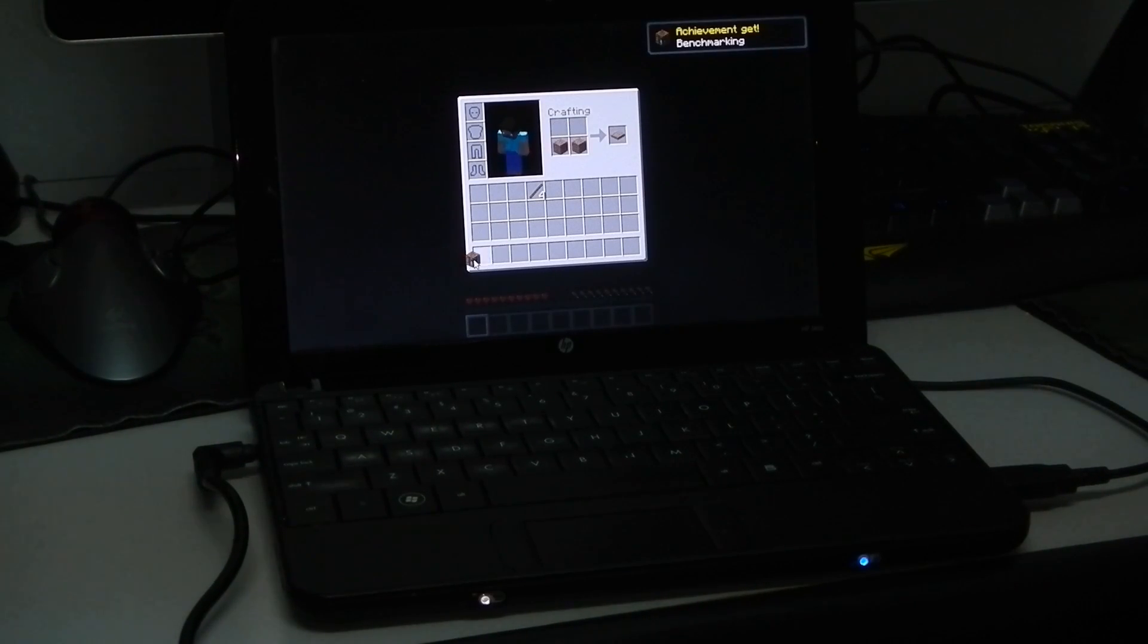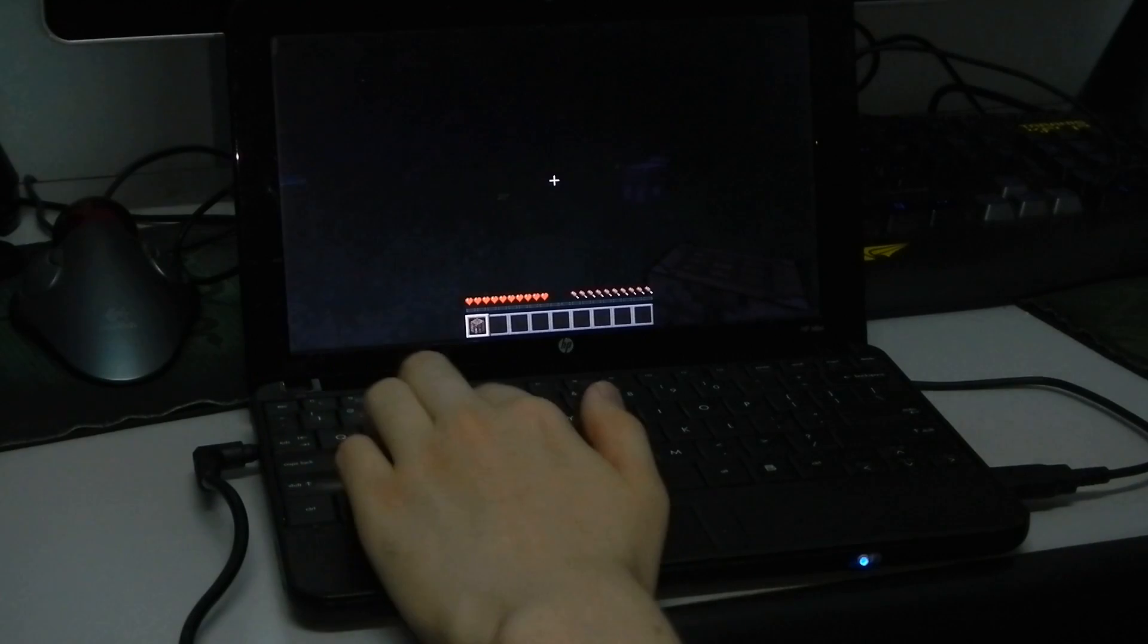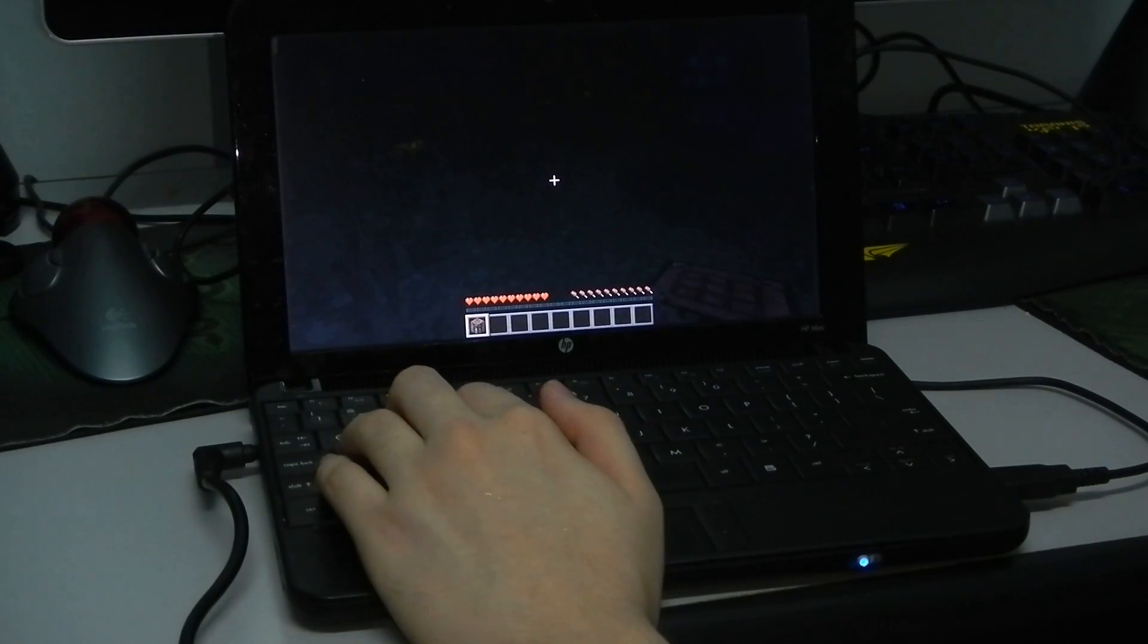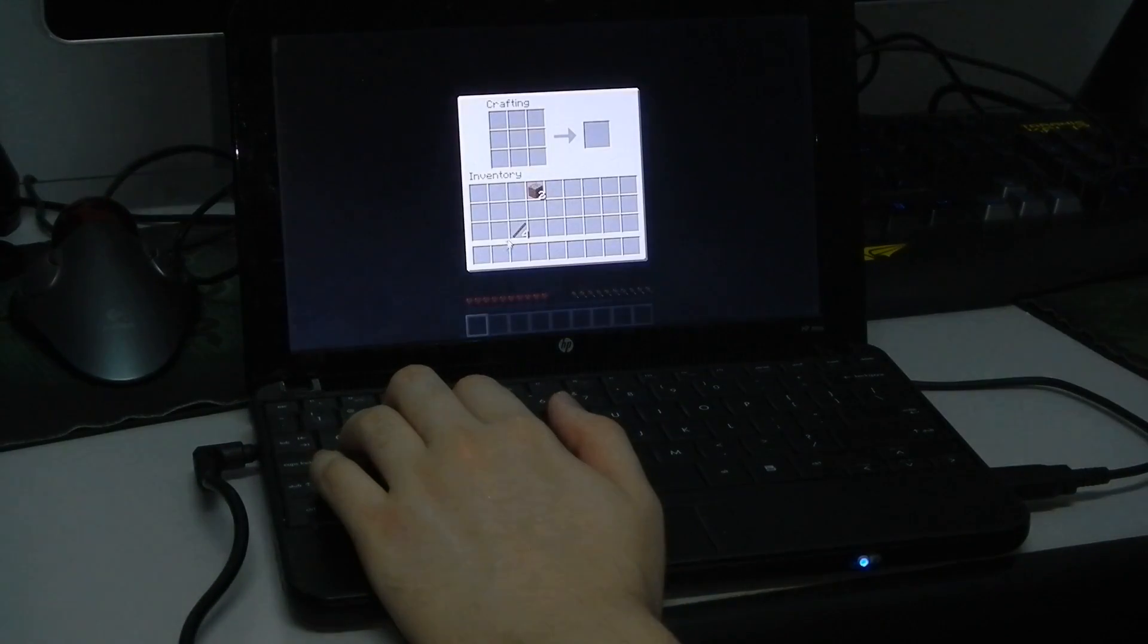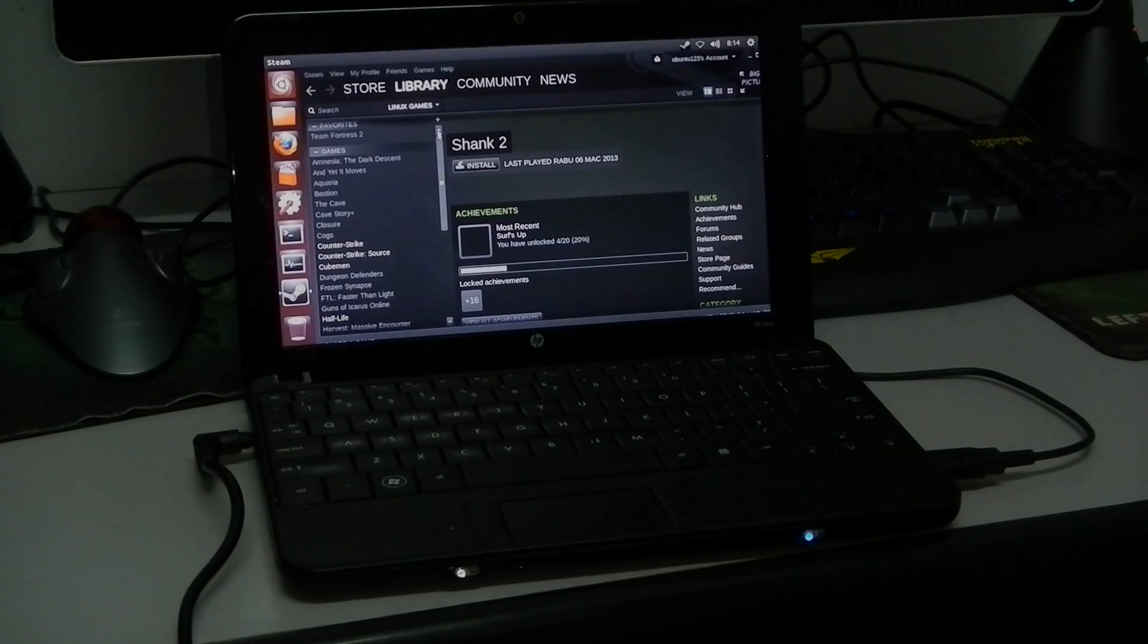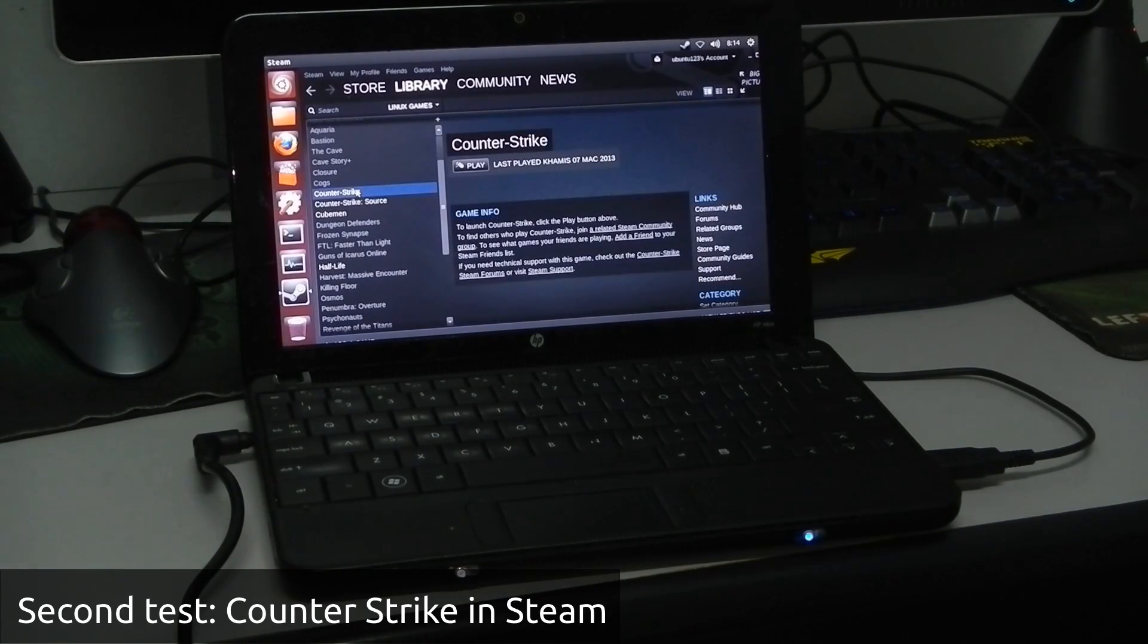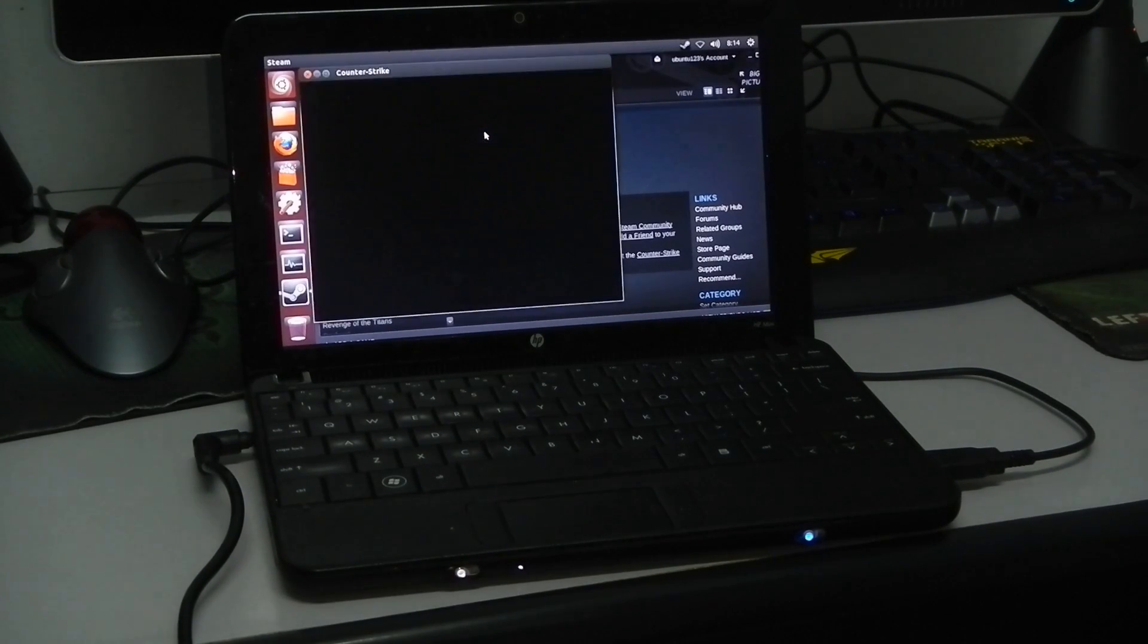I need a crafting table. I need a couple of sticks. See if we can put a crafting table down anywhere. There you go, crafting table, put the stick in. Alright so under the library I have Counter Strike the first one installed, Cubeman and Half-Life so first let's go through Counter Strike and click play.